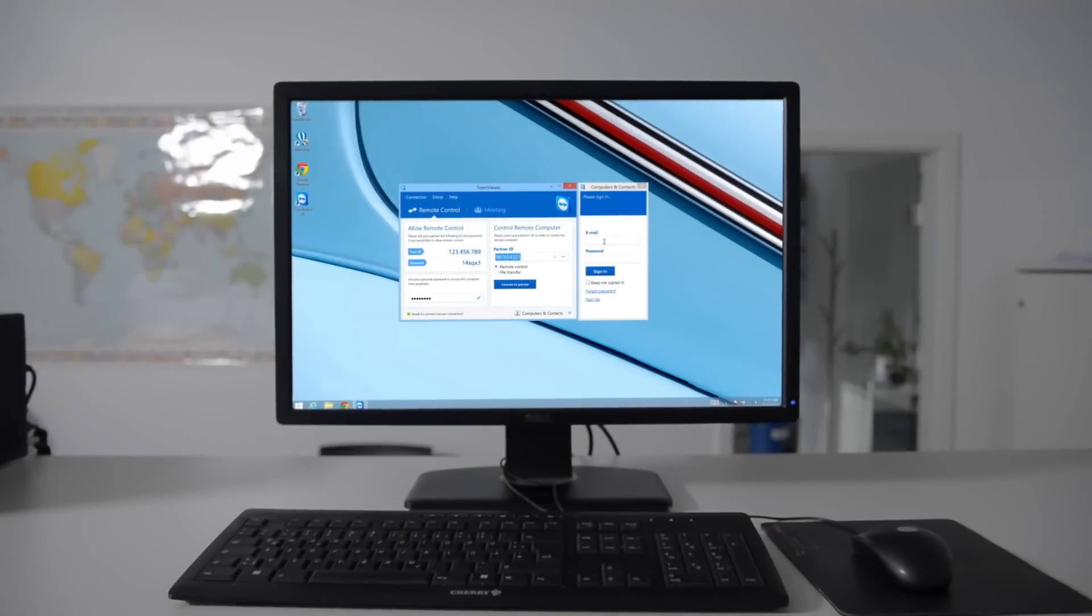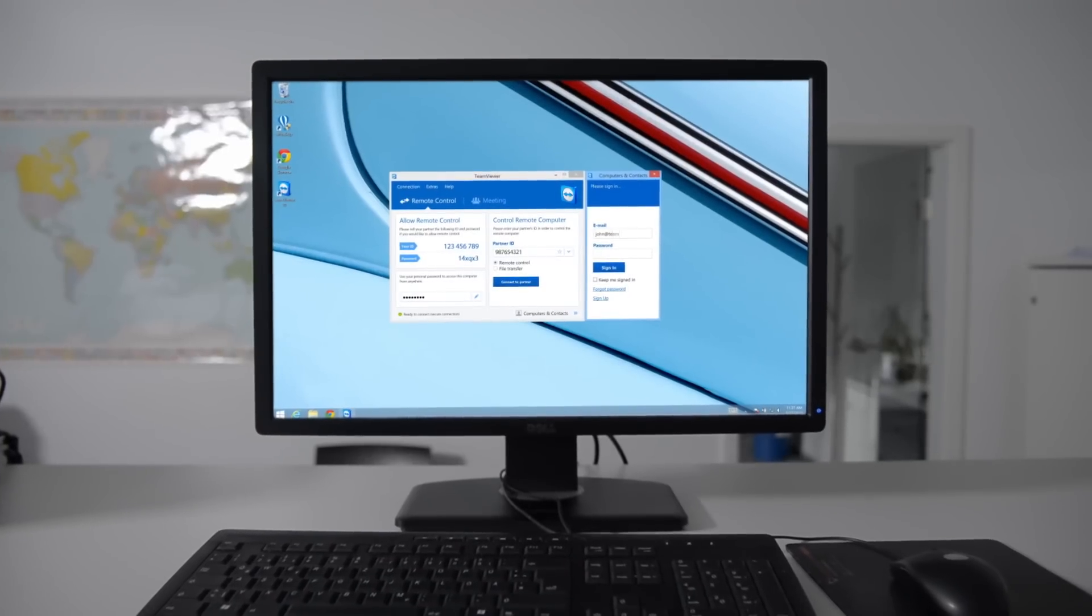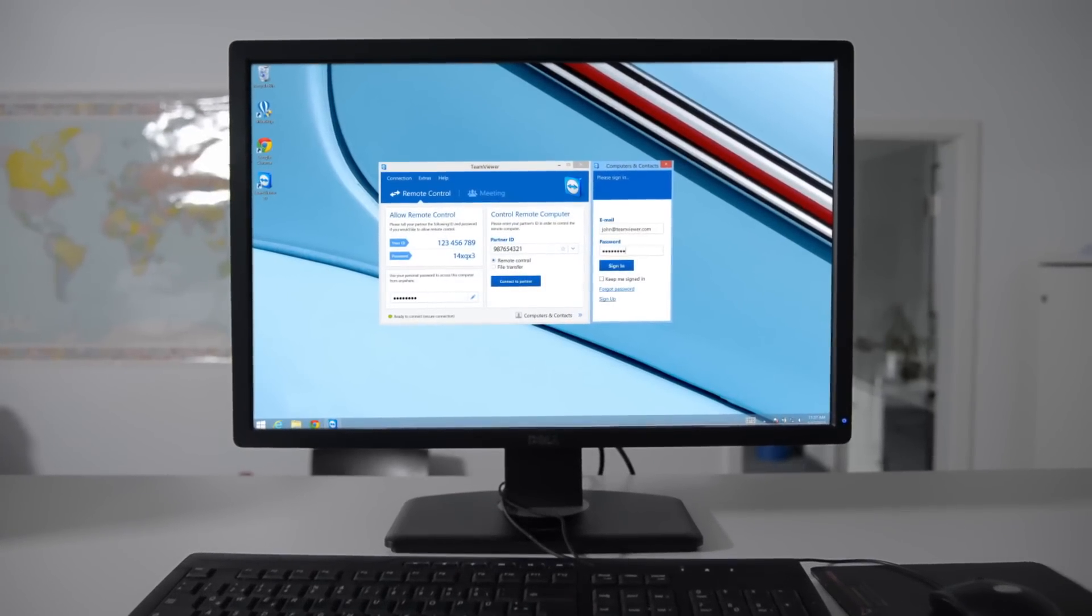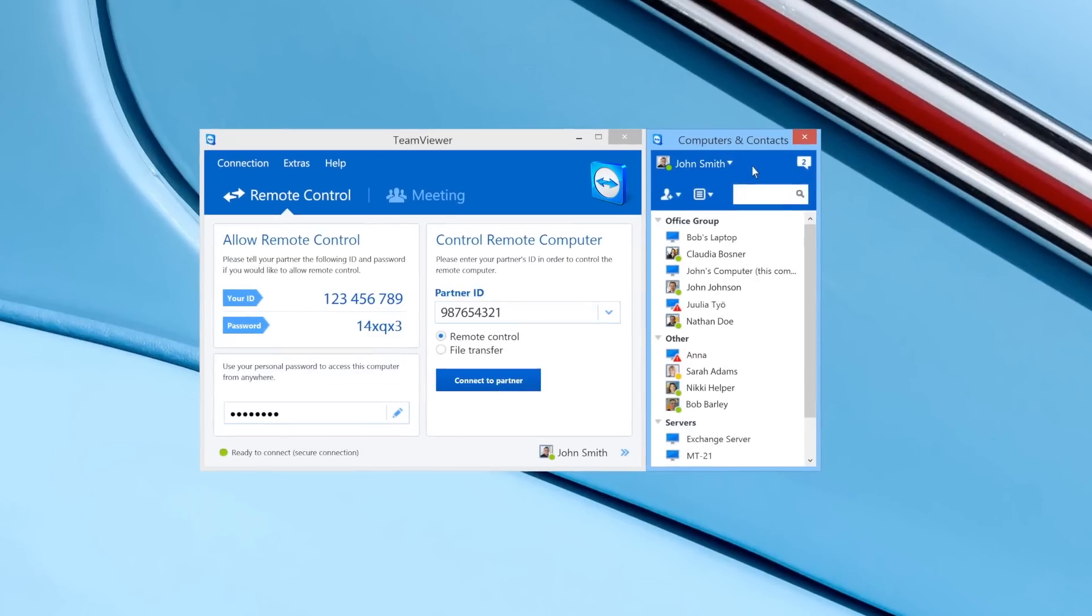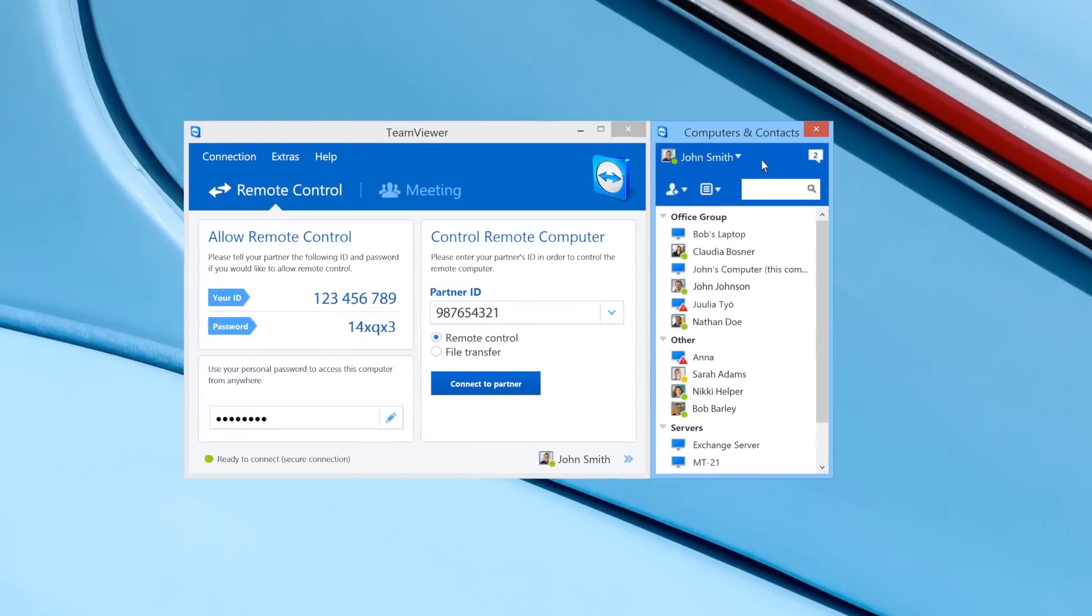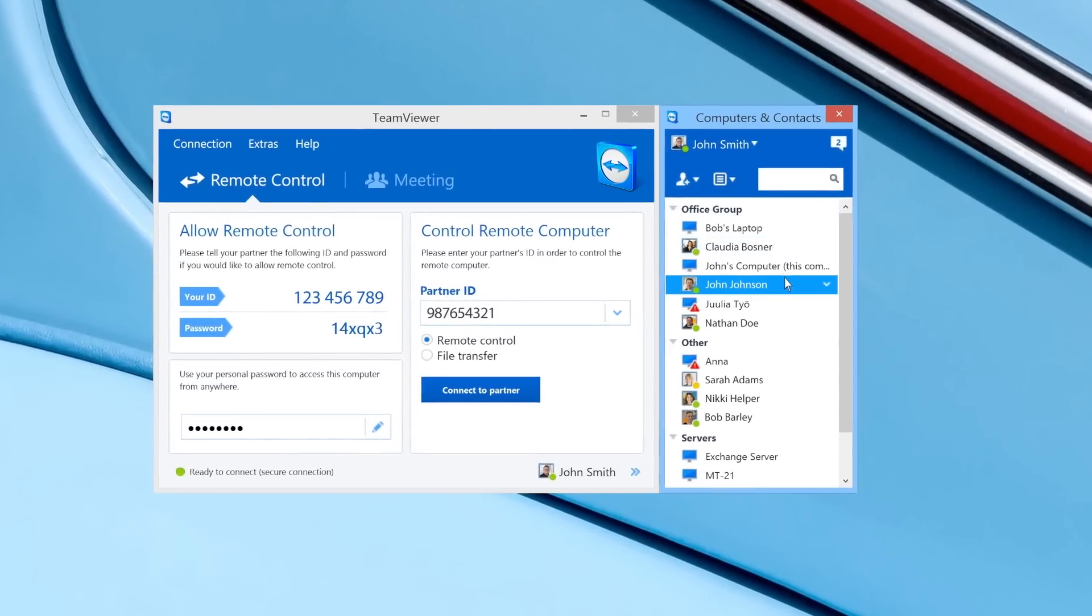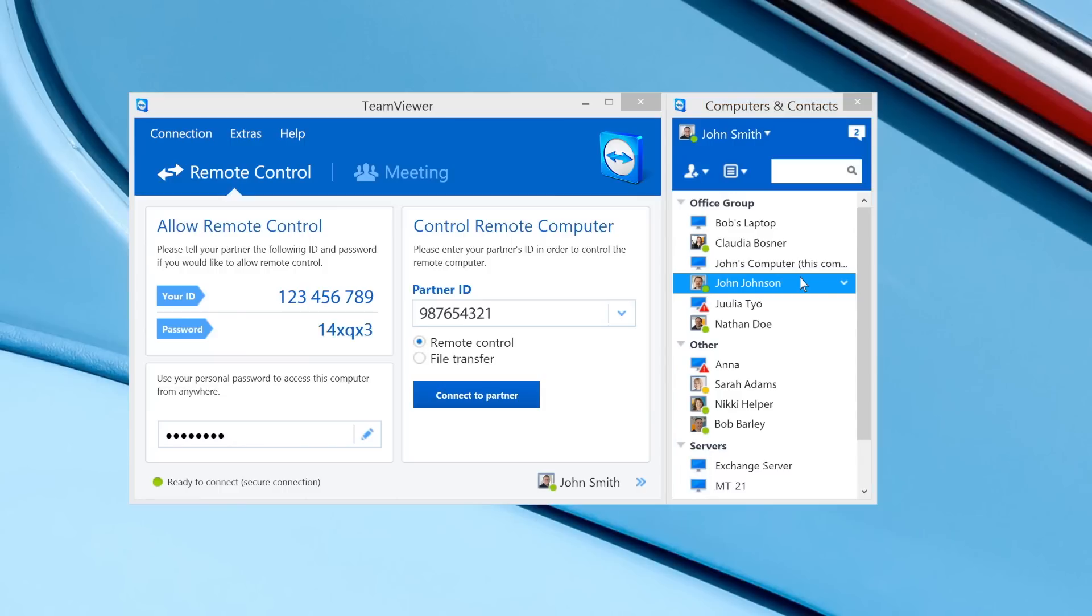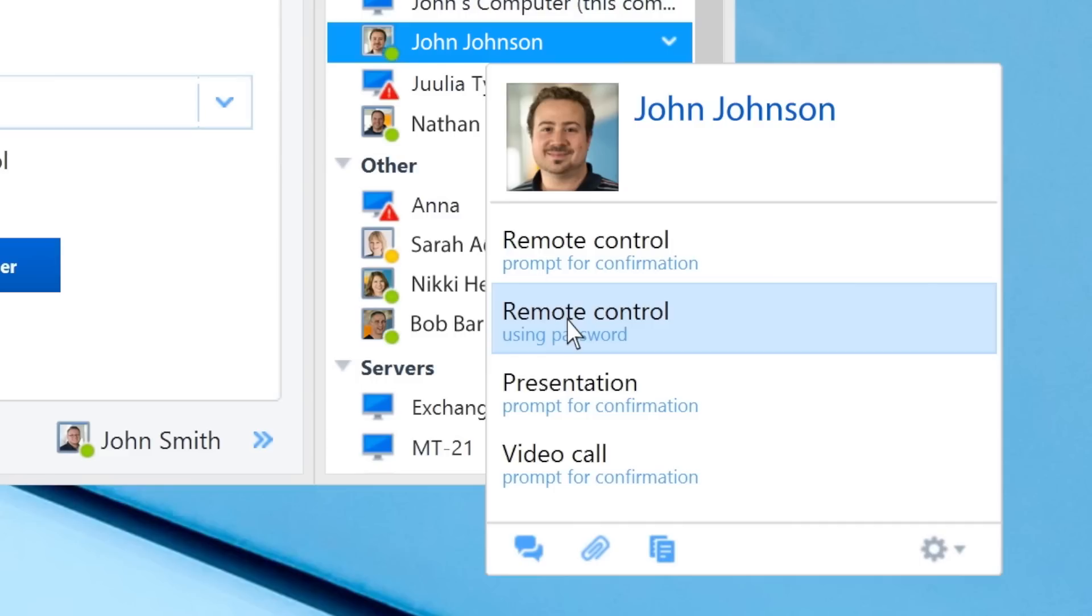Your TeamViewer account allows you to utilize several of the rich features found in TeamViewer. For example, you'll be able to access the Computers and Contacts list in the TeamViewer client, where you can create groups of devices and contacts for quick remote access.